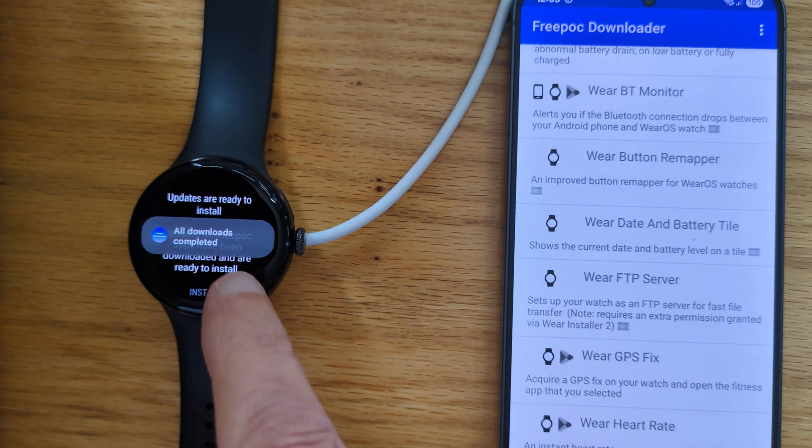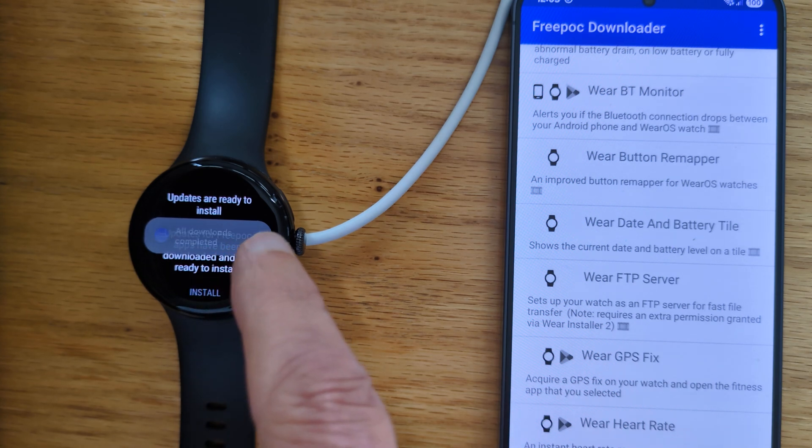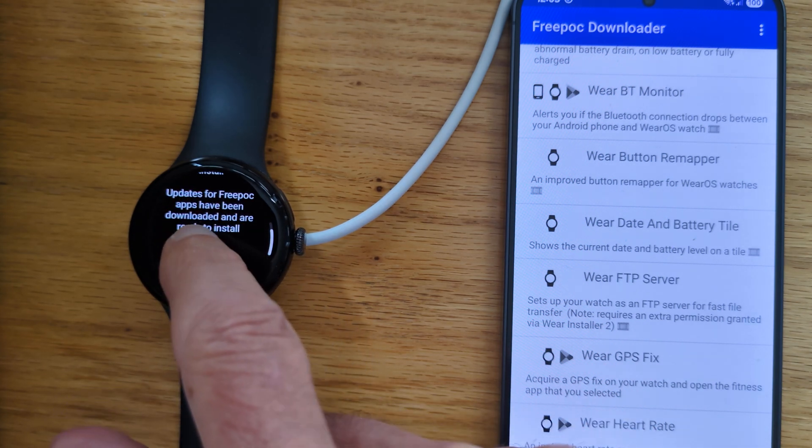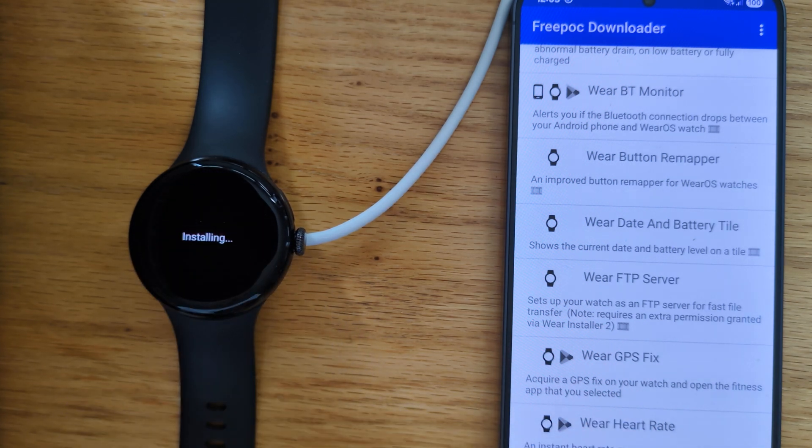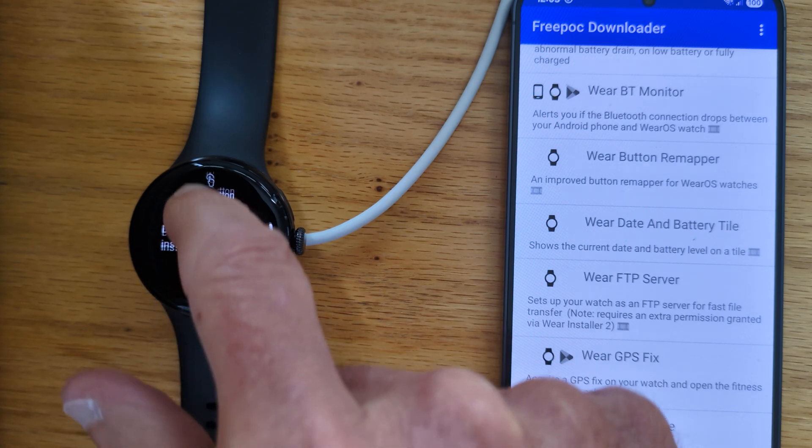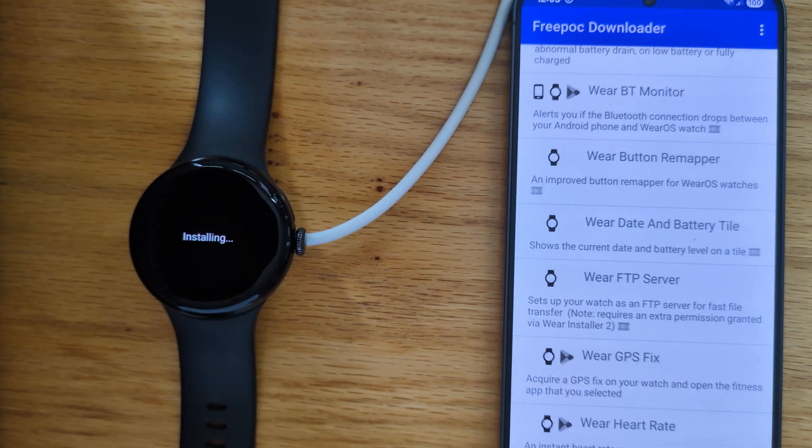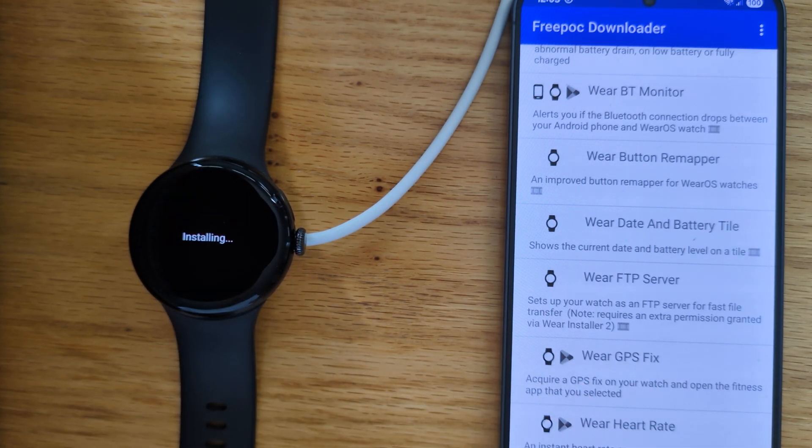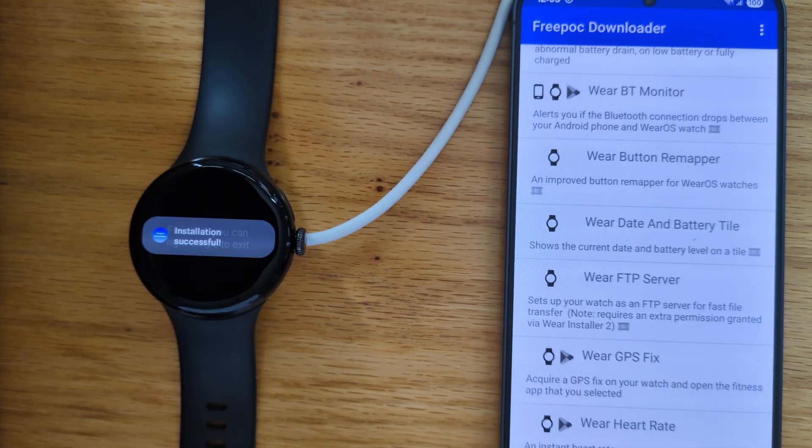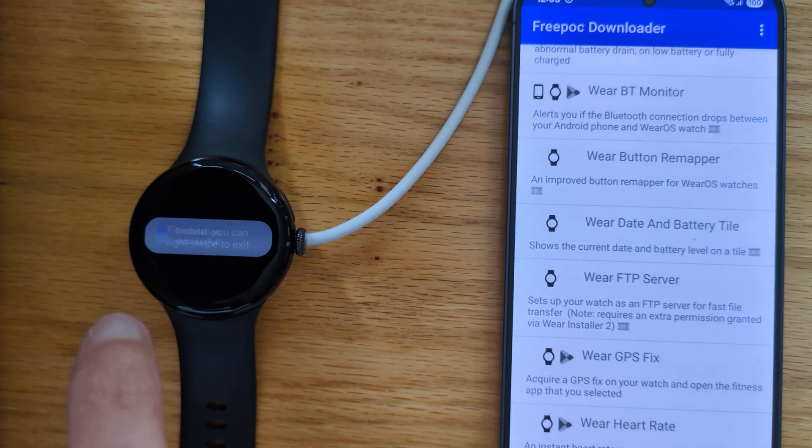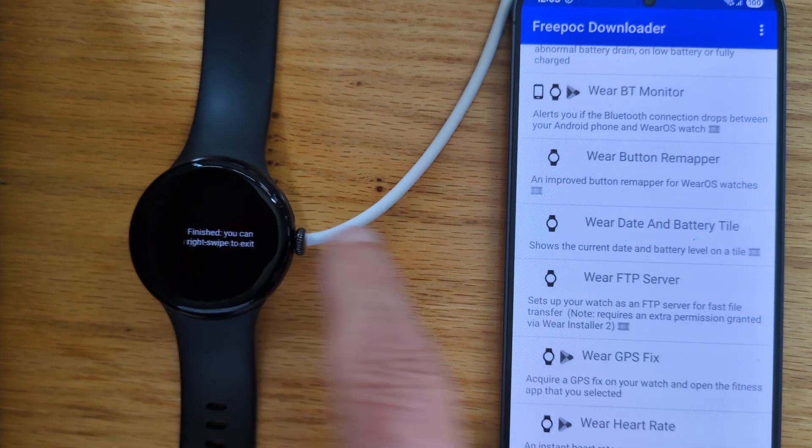So it's downloaded from FreePock. Yes, I do want to install it and successfully install on the watch.